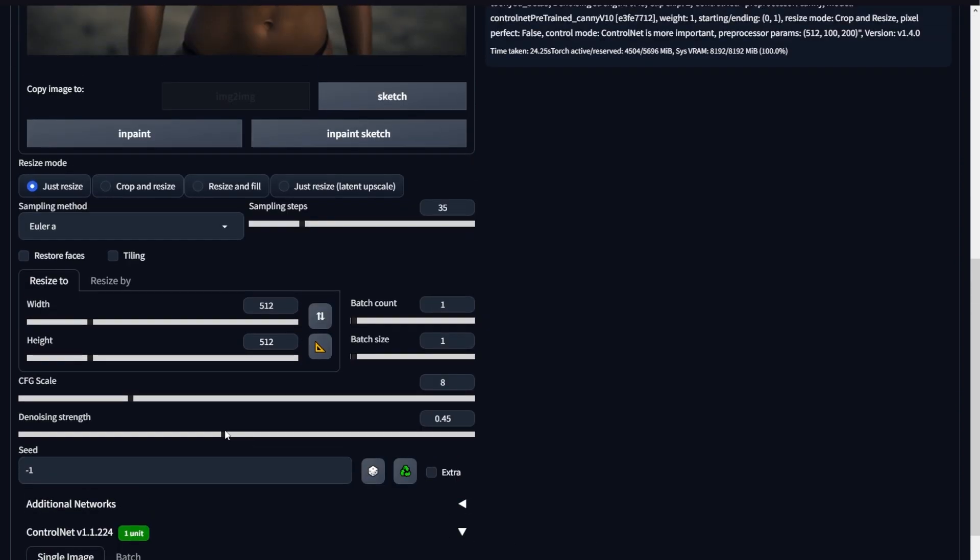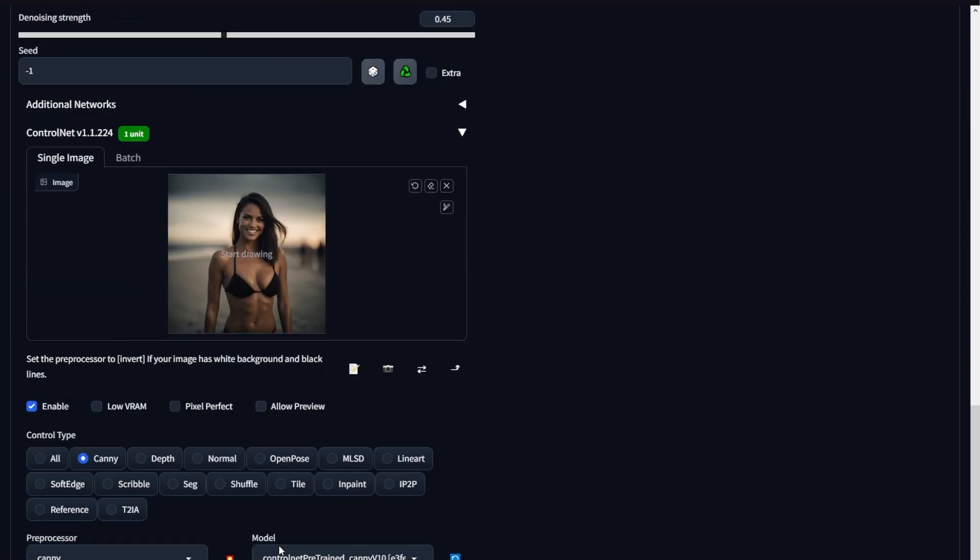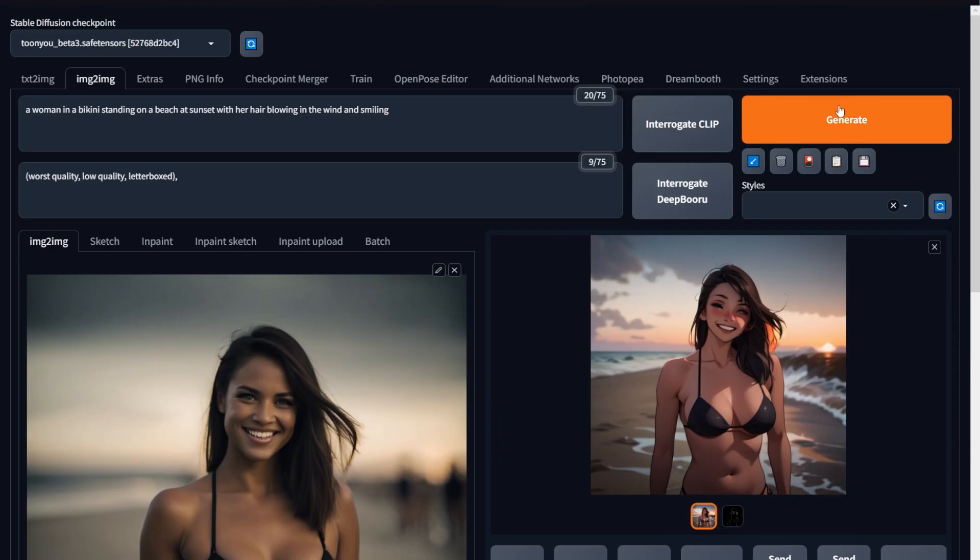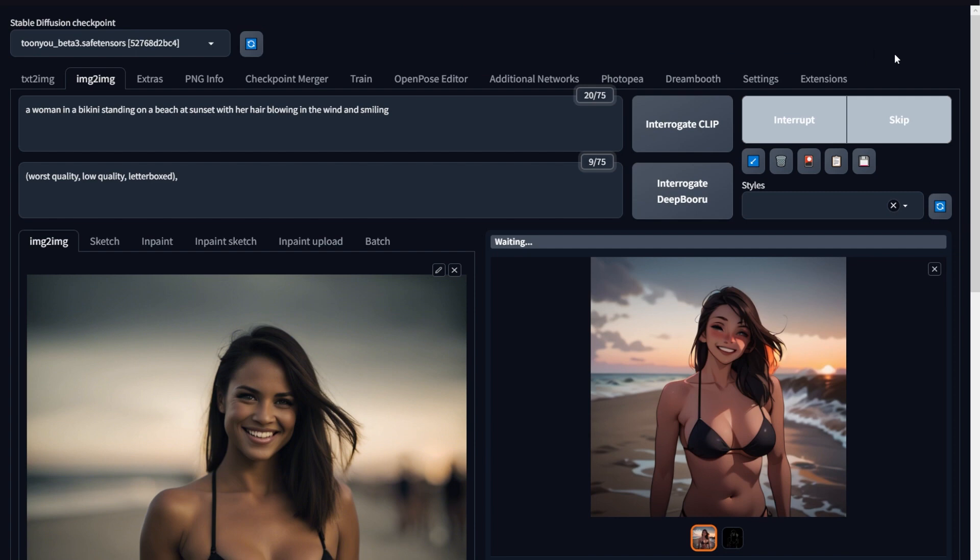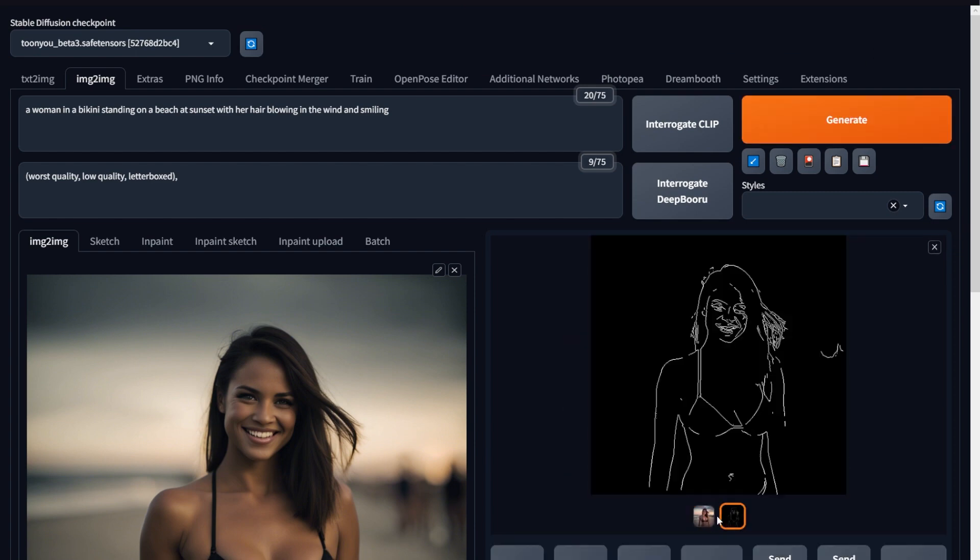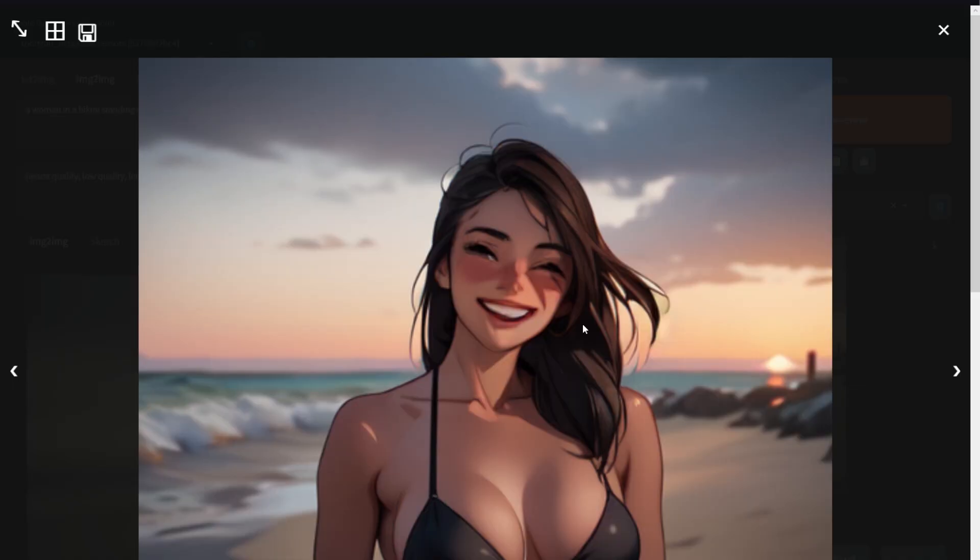But if you feel like details are missing, then you can go down and change these high and low thresholds. Increasing the low threshold and decreasing the high one can always give you better results. Here's another generation right after the adjustment, and you can see the details were captured really nicely. Even the minor ones like the smile, the sunset, the people, and all of that.